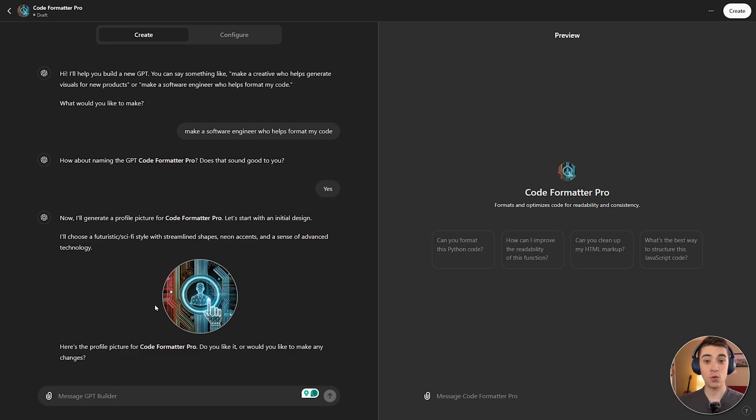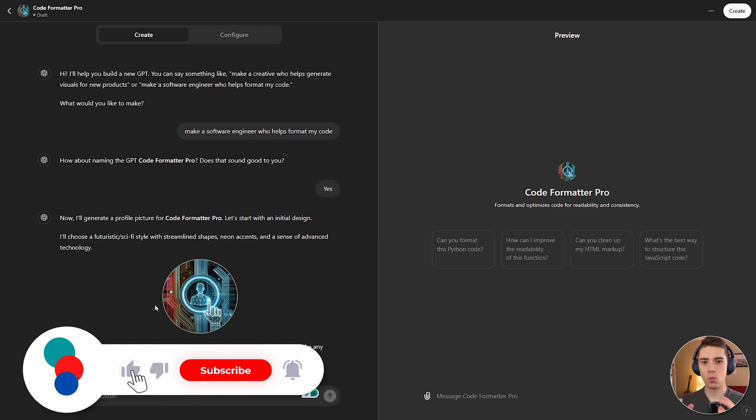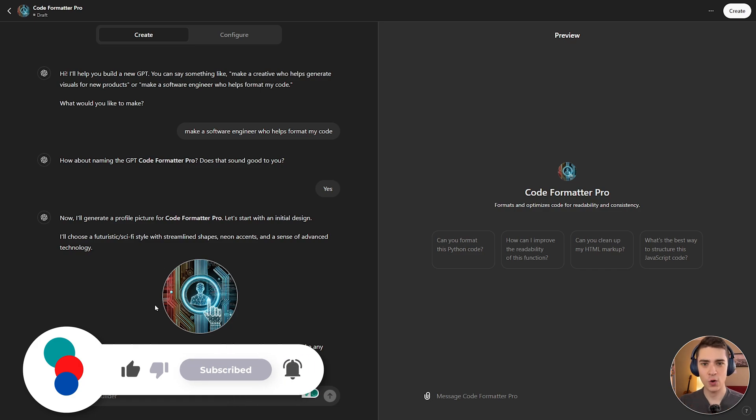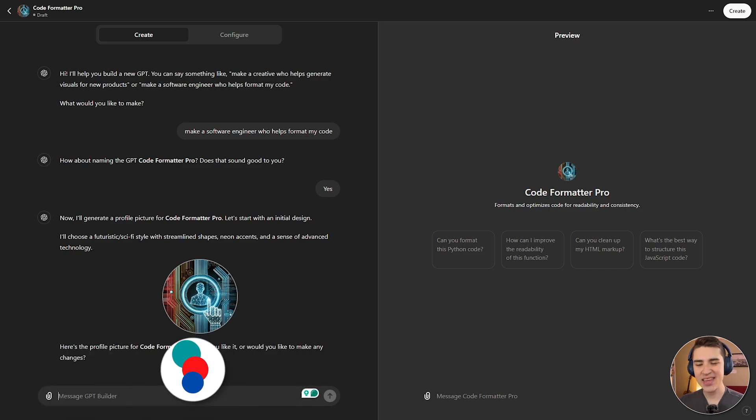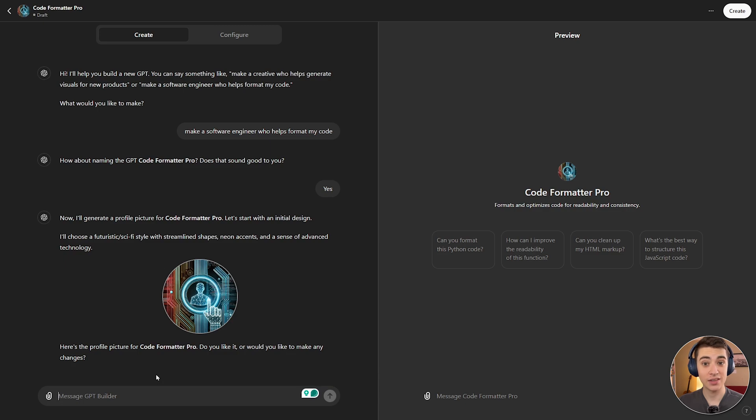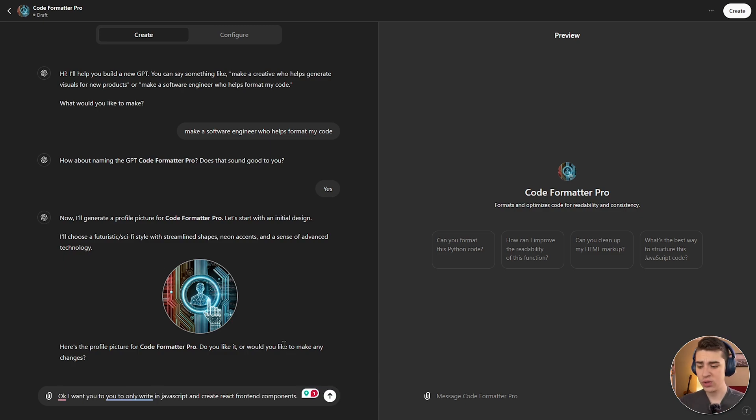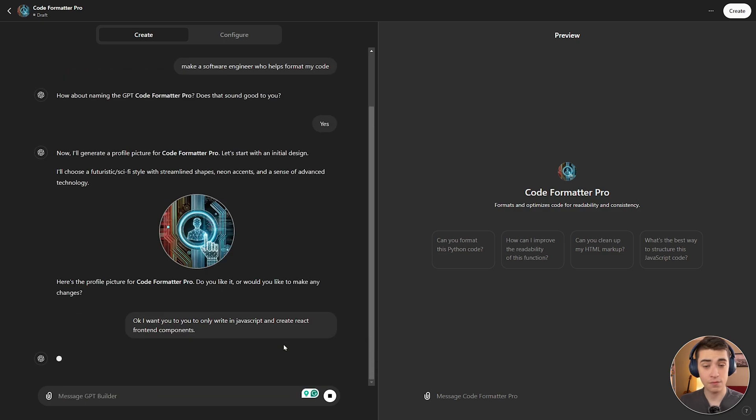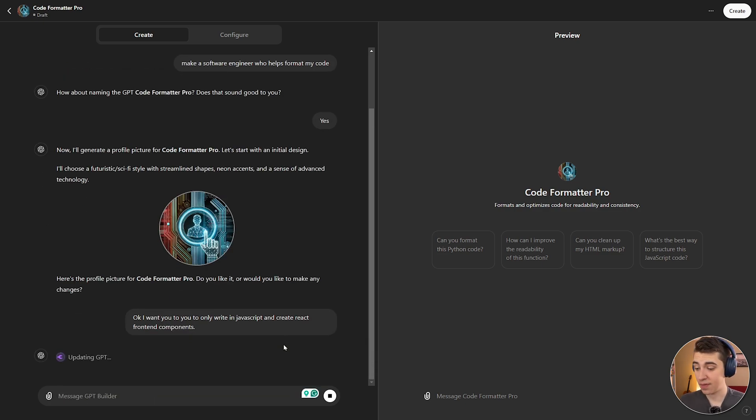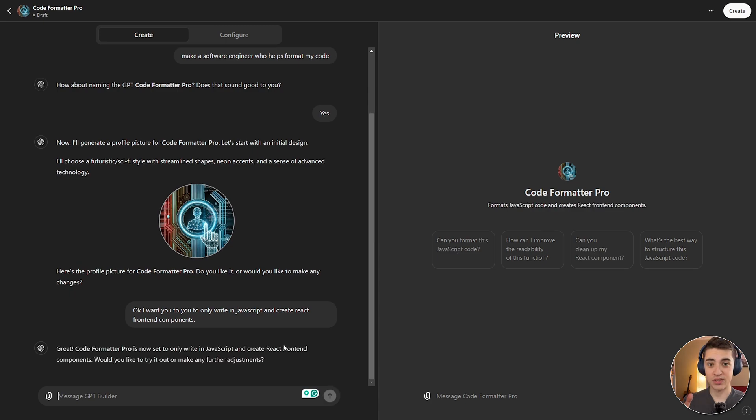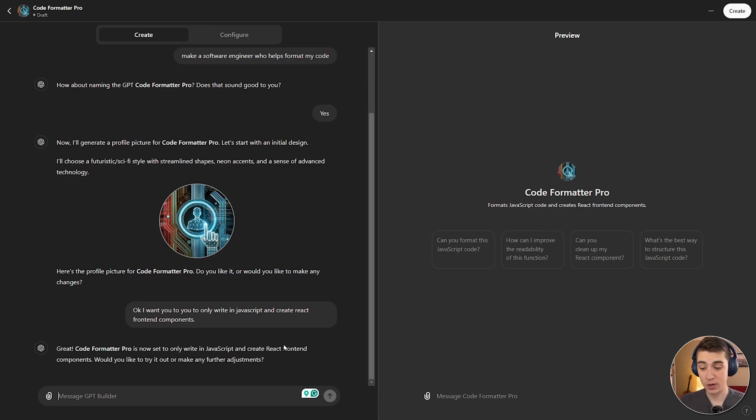So, let's say for myself, who is a React developer, that I wanted to write exclusively in JavaScript, and write custom React code, and pretty much make it my own. I can give it all the knowledge required by simply giving it links, etc. I could say something very specific to software engineering, like, I want you to only write in JavaScript and create React front-end components. So, we've got that there. It'll go and create the GPT customization that needs to be done. ChatGPT will take that for a second, and it'll say, great, Code Formatter Pro is now set to only write in JavaScript and create React front-end components. And immediately, we can start testing it out on the right-hand side.